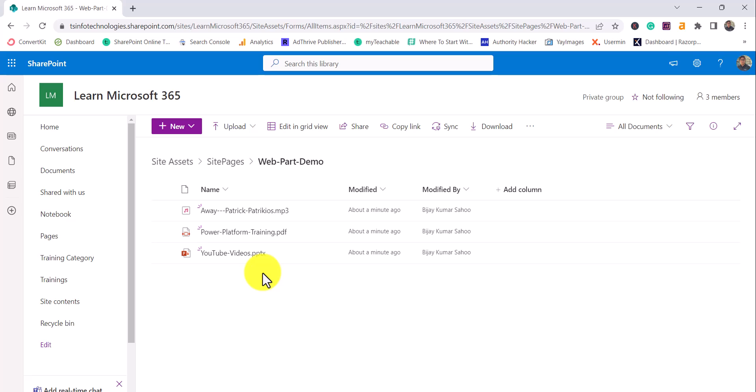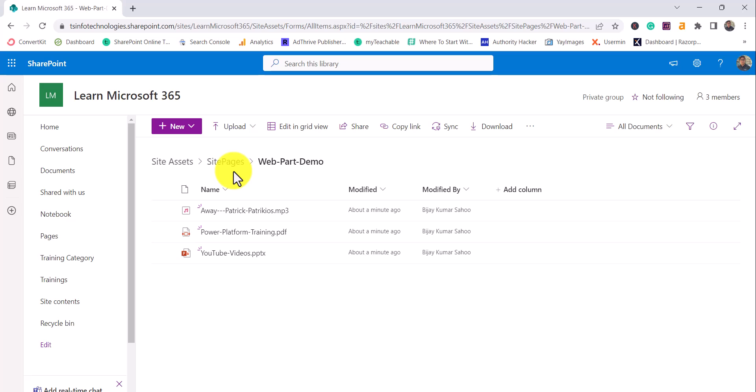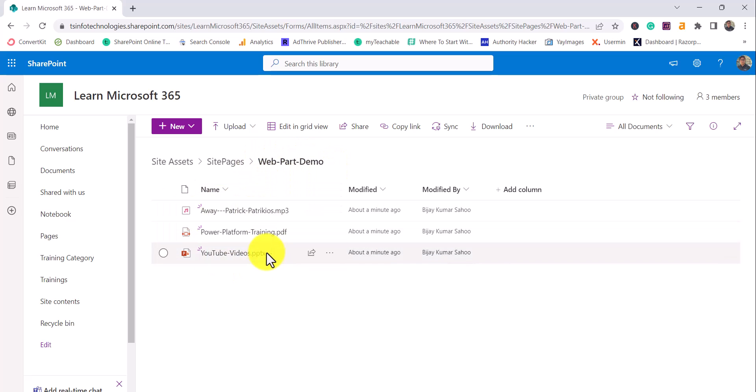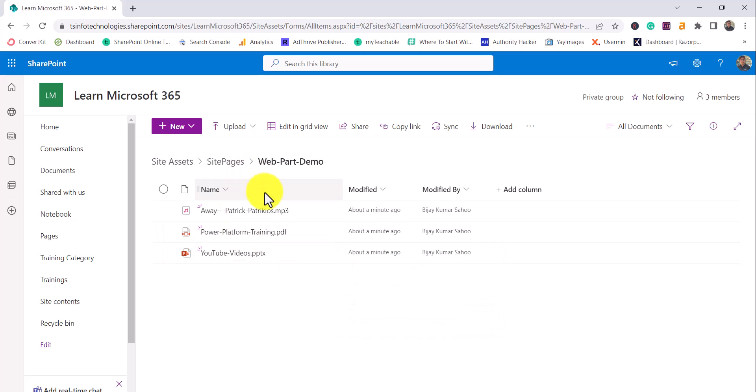So whenever you will upload a file to that File and Media Web Part, you will see ultimately it is creating a folder under the Site Asset Library, and within that this is exactly the site page name on which you have created it. Under that these files are there. So this is where it actually stores it and this is how we can use the File and Media Web Part.